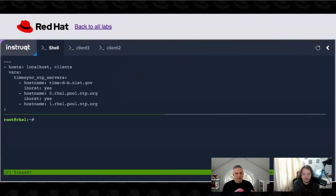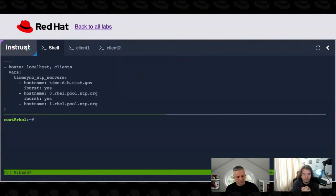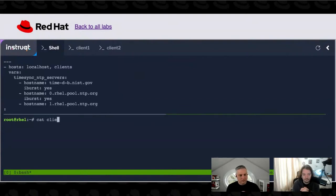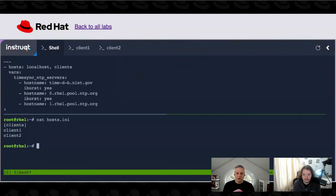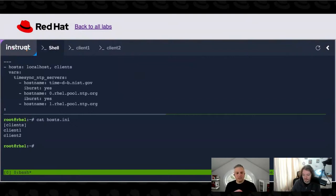In this case, I want it to happen on the local system and client systems. Down here in the host inventory file, this is where we define what those client systems are. So when the Ansible playbook is executed, it's going to execute the contents on localhost plus the systems listed in the clients section of the inventory, which is these two systems.